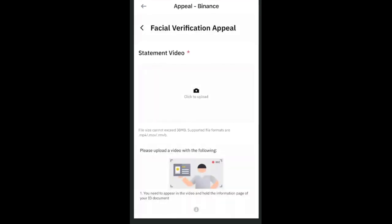If the facial verification fails, don't use the appeal option. Clicking appeal will ask you to record a video of yourself holding your ID and then upload it — that is a much longer process. Just make sure you do the facial verification correctly; you don't need to go through the stress of making and uploading a video.